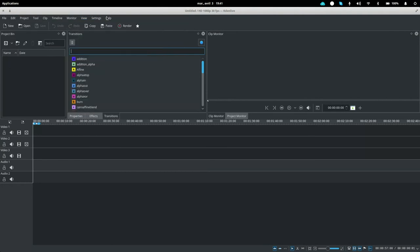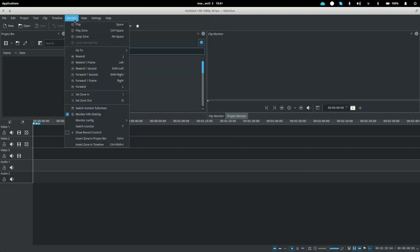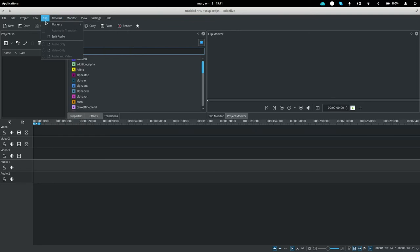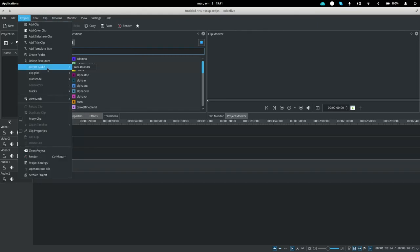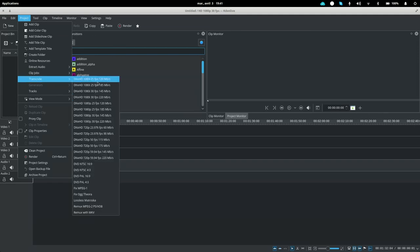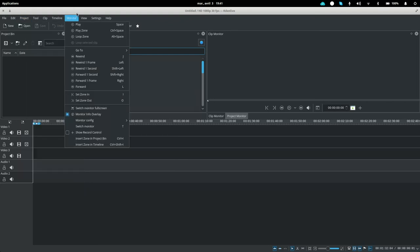I hear that Kdenlive is a bit more stable, so I'll be trying that out and maybe doing a video on it once I've got to grips with it. As you can see in the menus, it has a lot more features: markers on clips (which PTV doesn't support), a spacer tool to keep space between clips, audio extraction from tracks, and on-the-fly transcoding to other formats.